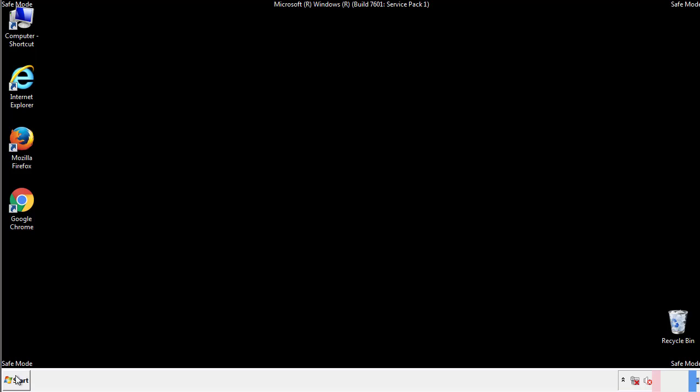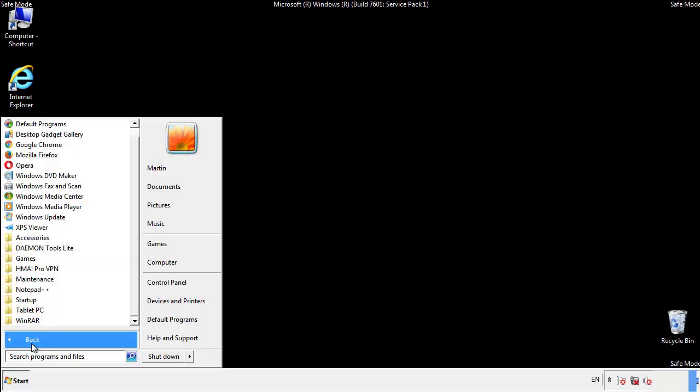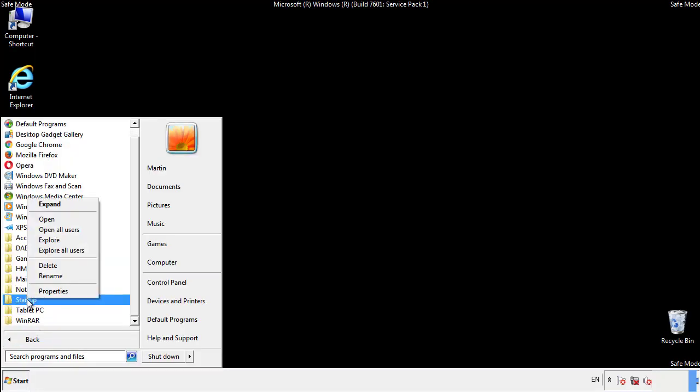Now we want to check for any suspicious files in our startup folder and delete them afterwards.